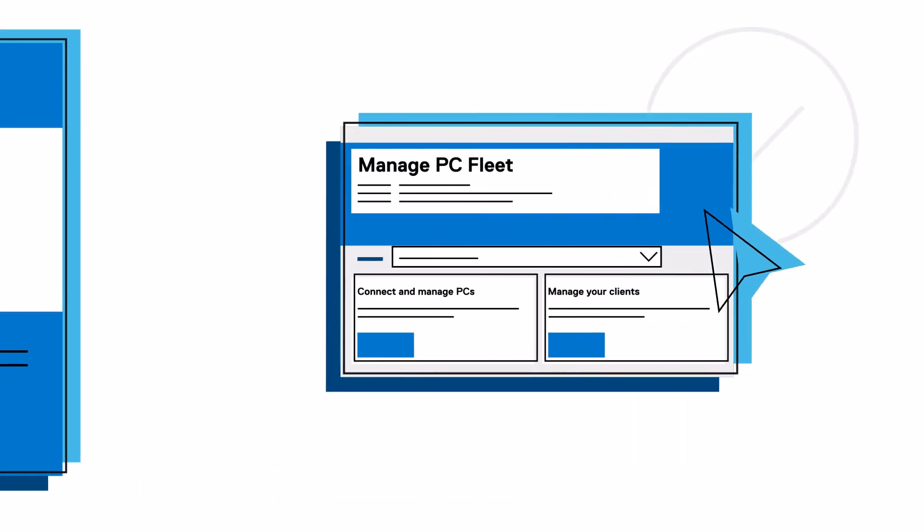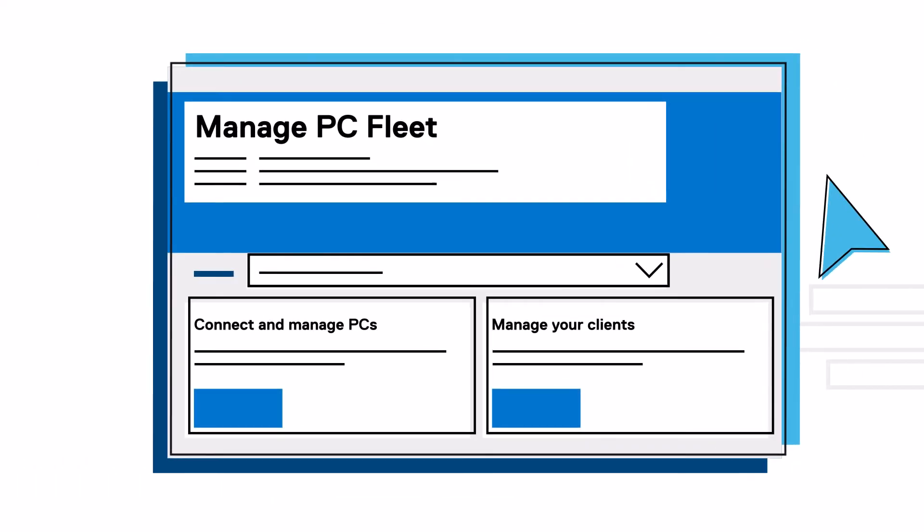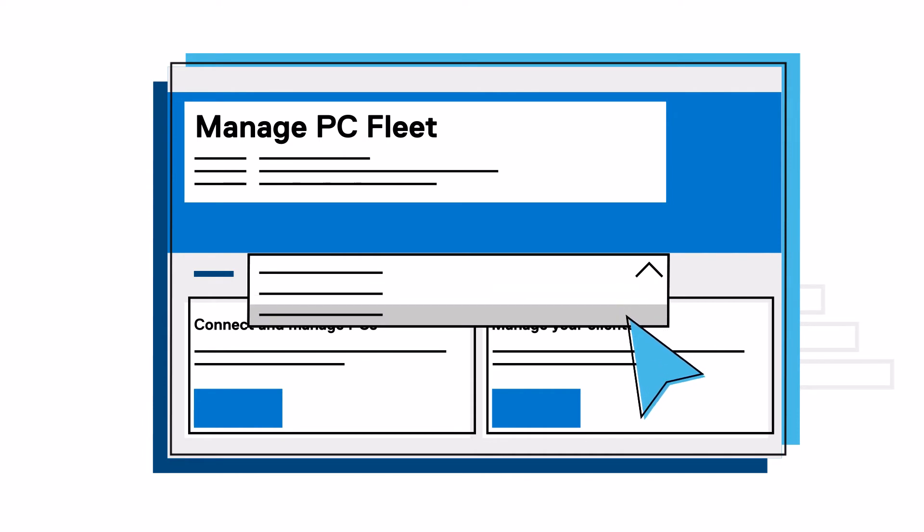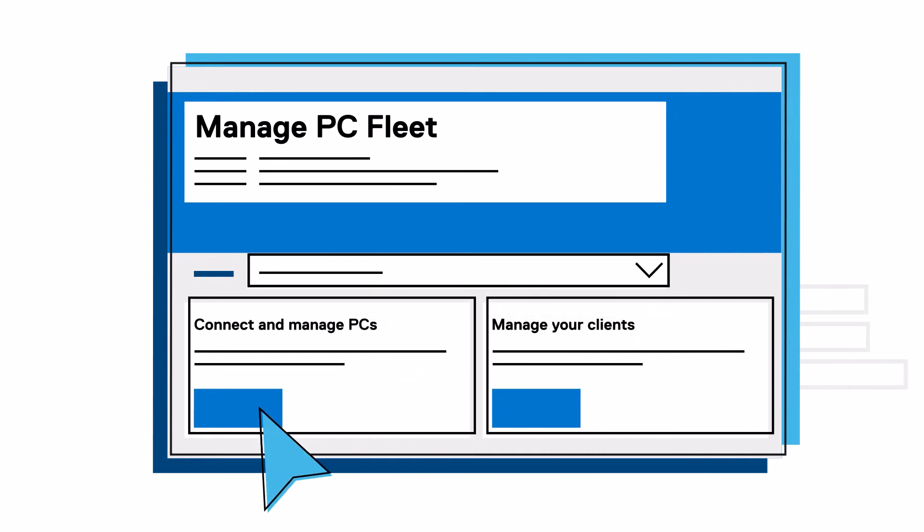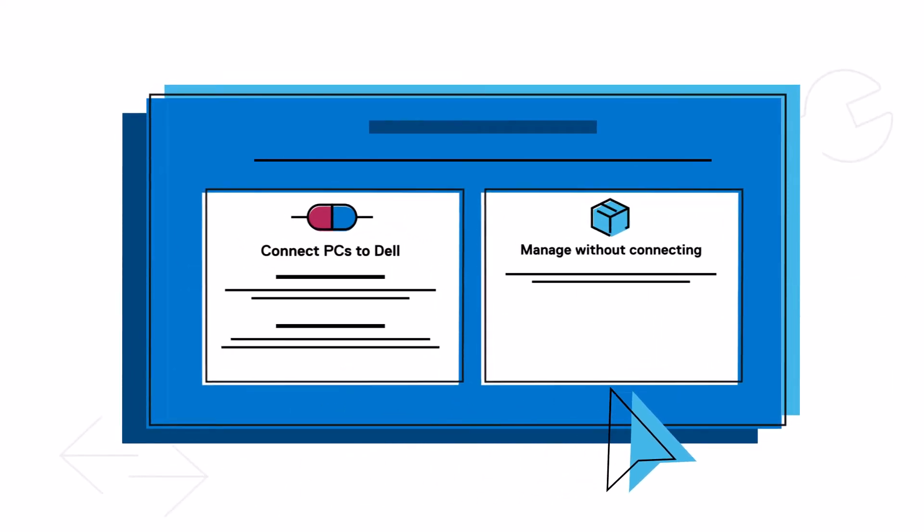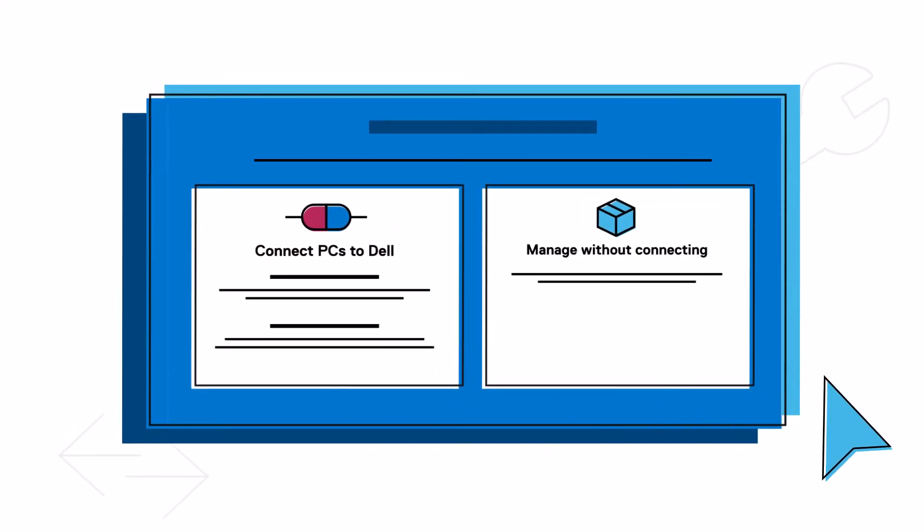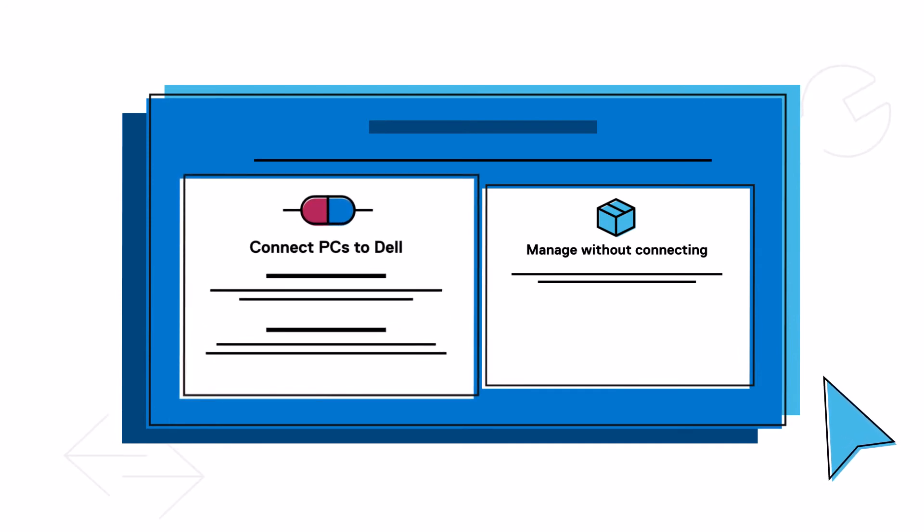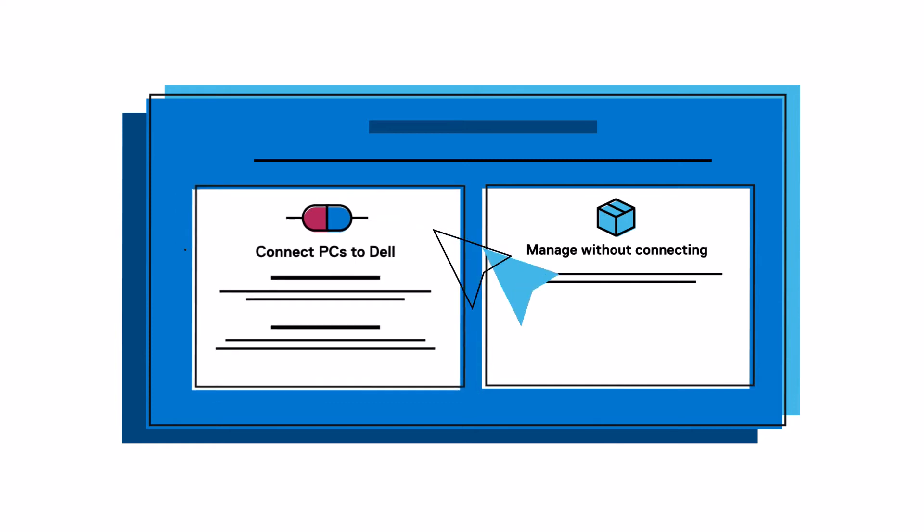Once approved, you can begin working on behalf of your client. From the Manage PC Fleet page, select the desired client from the drop-down. Then, proceed to Connect and Manage PCs to create the customized installation of SupportAssist. You will be given two options. For the optimal experience, select Connect PCs to Dell.